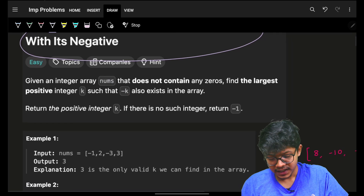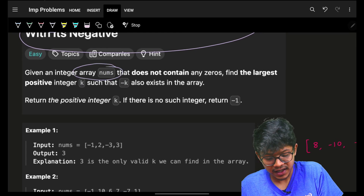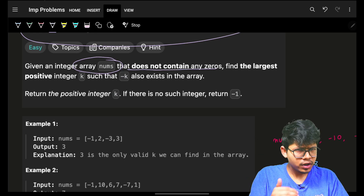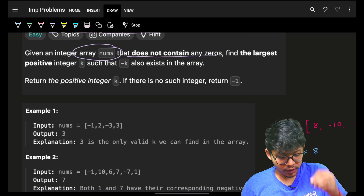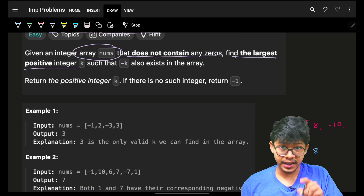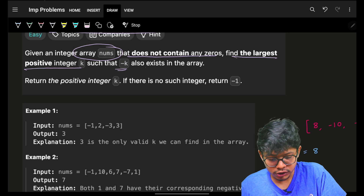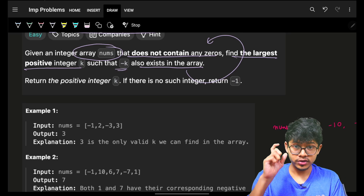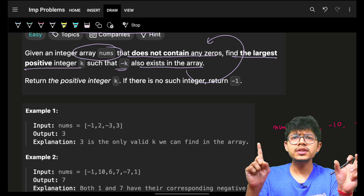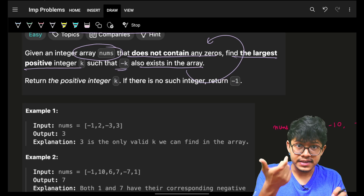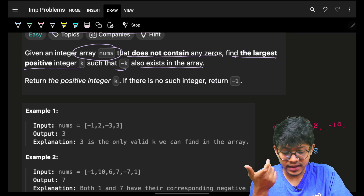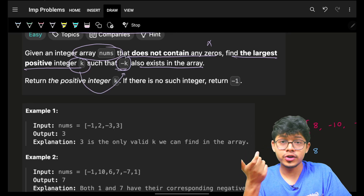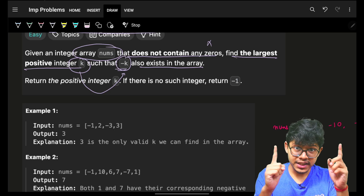The problem is very simple — we are given an array nums that does not contain any zeros. You will know why they specify this fact: because you have to find the largest positive integer k such that the negative of k also exists in the array. Zero is excluded because negative zero is also zero, so one zero element would trivially satisfy the condition. So if you find a positive element k, you have to find its corresponding negative element.